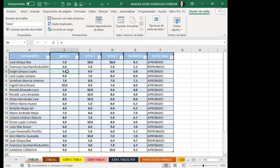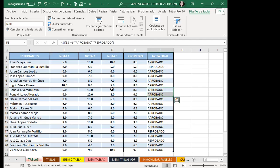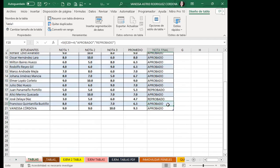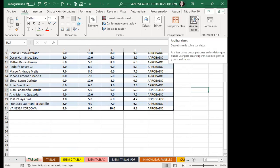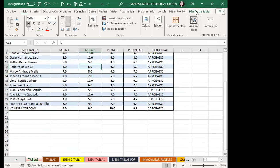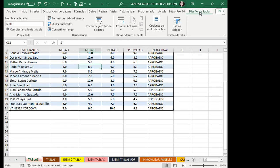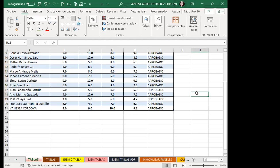Quito los filtros porque no los necesito en este momento. Tenía la función creada antes de crear la tabla de Excel, y la función promedio sigue apareciendo con los rangos seleccionados. Cuando me posiciono dentro de la tabla, aparece una pestaña nueva llamada Diseño de tabla. Esta pestaña es flotante: aparece siempre y cuando esté dentro de mi tabla de Excel; si estoy fuera, desaparece.